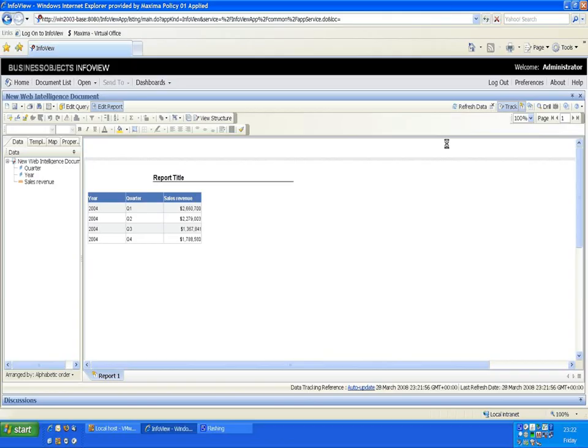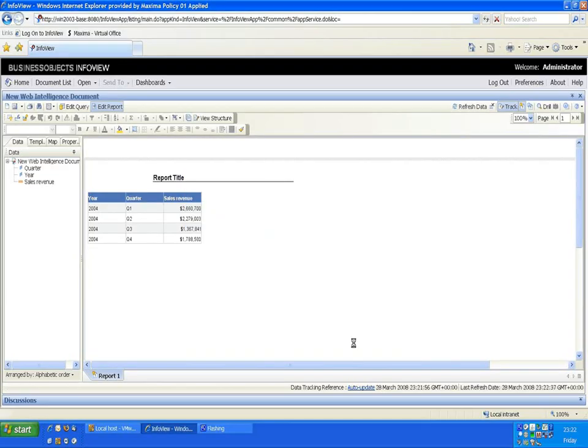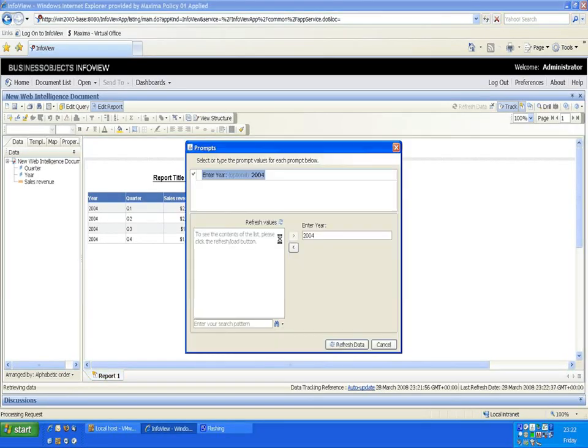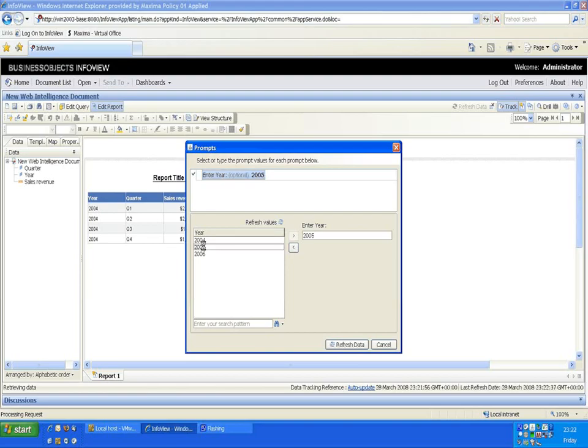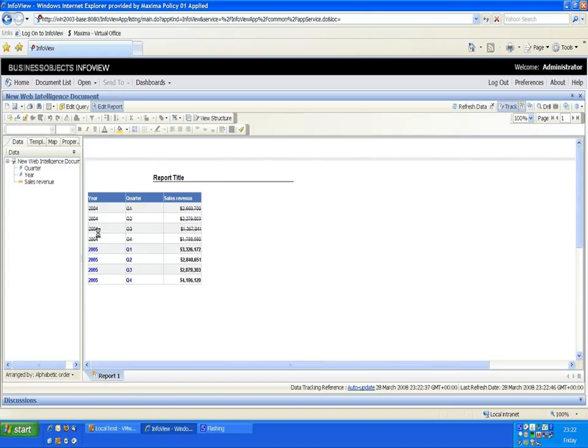If I refresh the data now, 2004, we can see nothing's happened. If I refresh the data again and choose a different year, 2005, we can now see two years worth of data on here. 2004 has been scored out and 2005 is in blue.